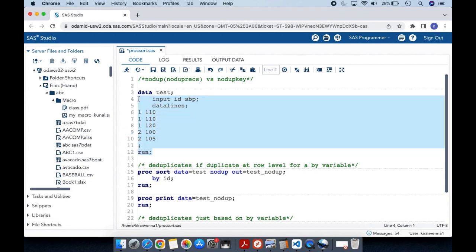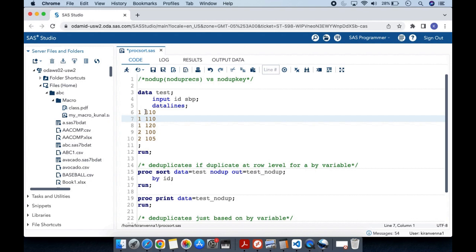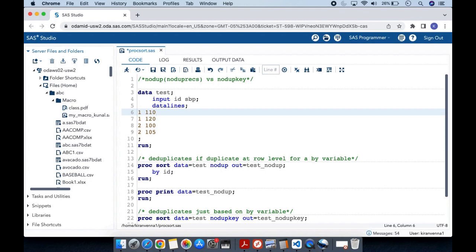Here I have a dataset with two variables: the first is id and the second is sbp. Looking at id1, we have three observations where the first and second observations are duplicates — this duplicate is at the row level or observation level. When we use NODUPE, it removes duplicates at the row level, so the second observation here will be removed.